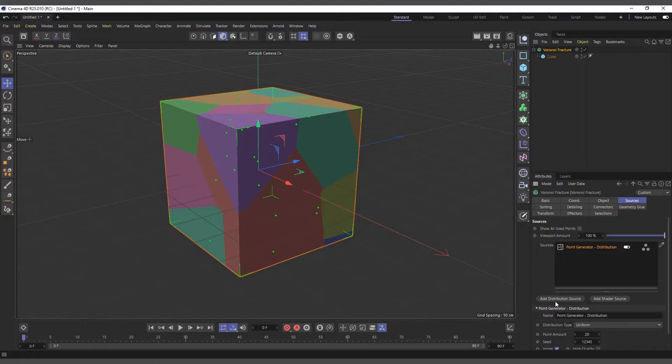If we select our Voronoi Fracture and come to the Source tab in the Attribute Manager, you can see what's happening. It's using a Point Generator to break down our cube, and this is given by default. In the Point Generator, we can toggle it on and off. Sometimes you might not want to see the points, so you can click on these dots to hide them. You can also enable 'Show All Points' so points are visible even when the generator isn't selected.